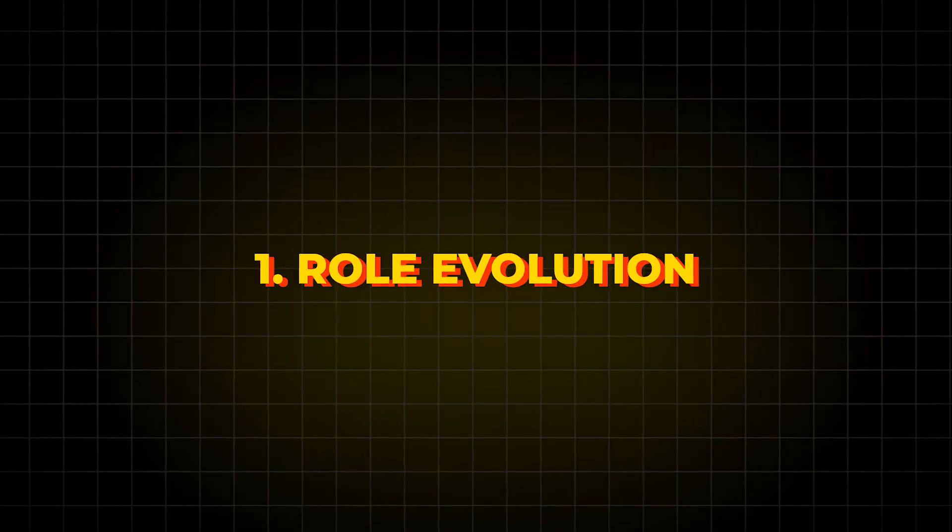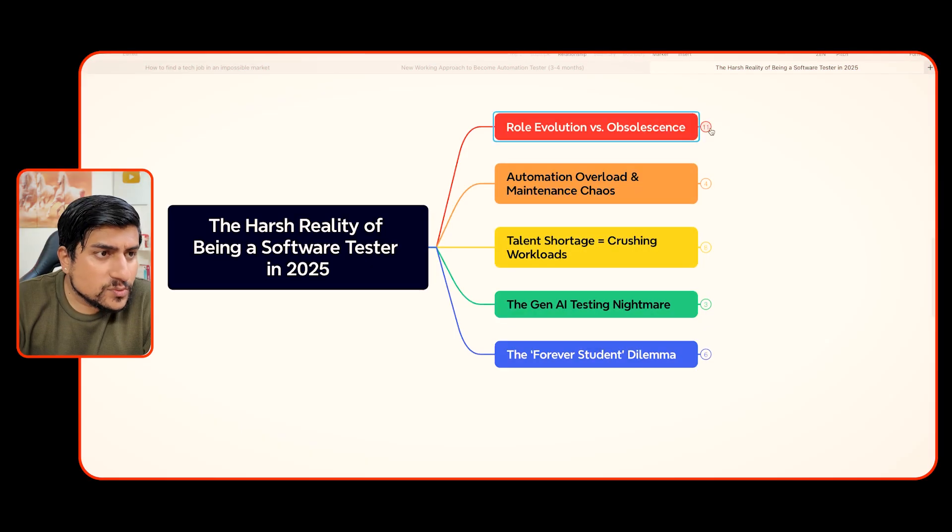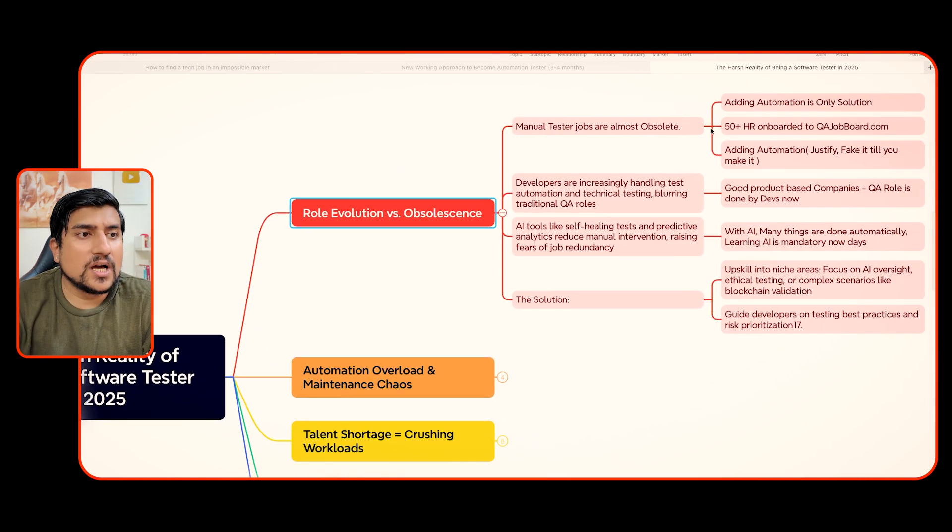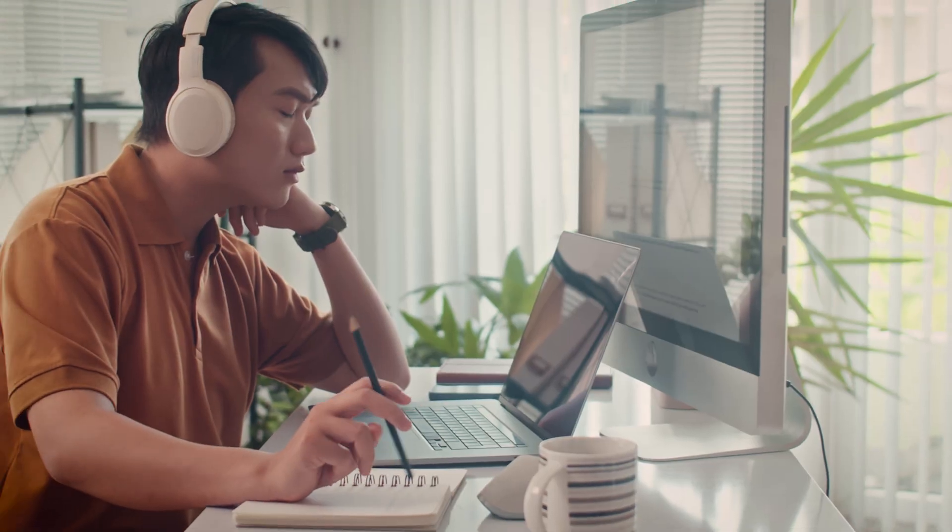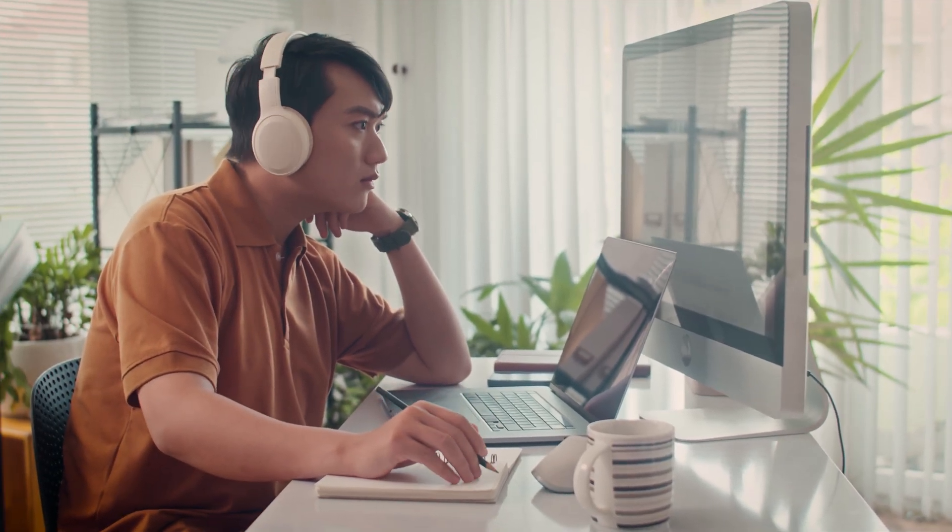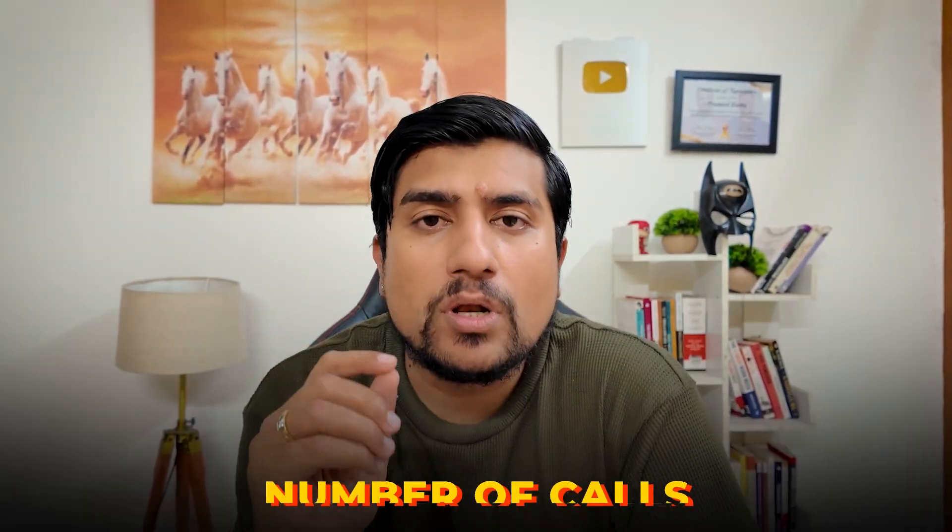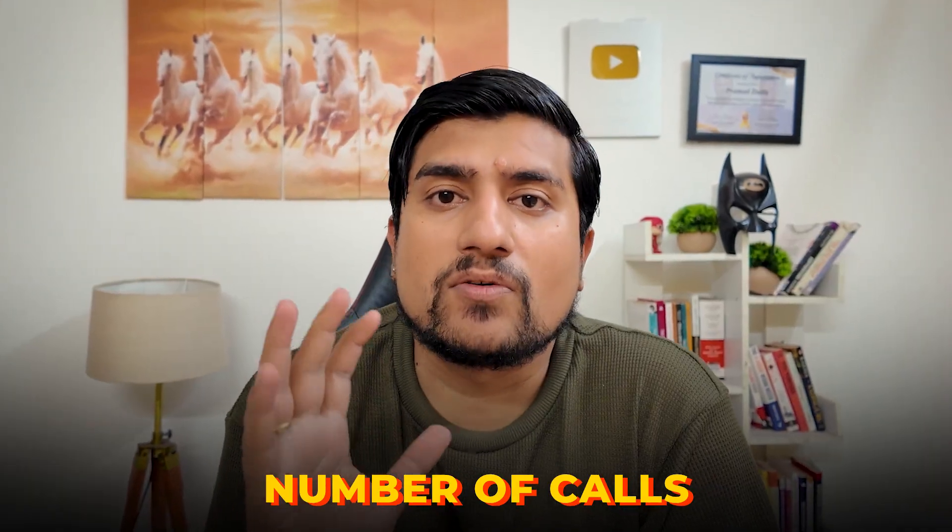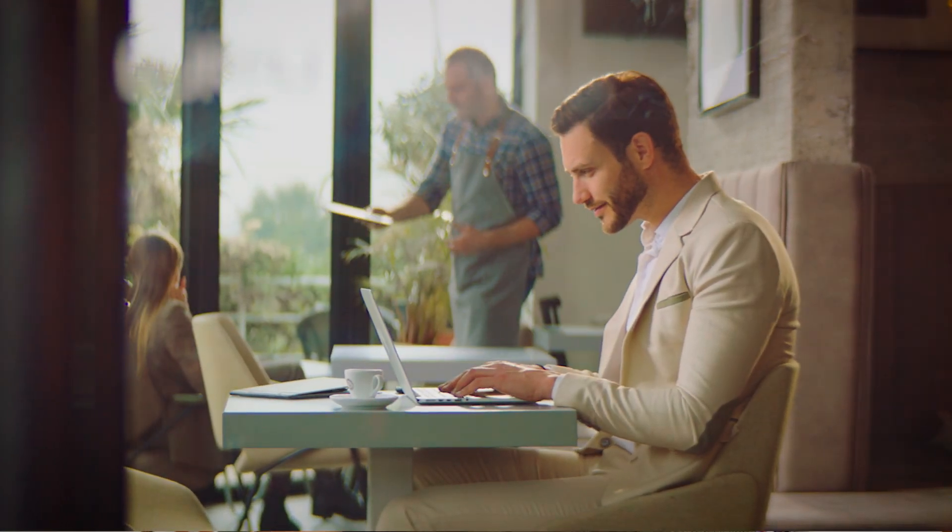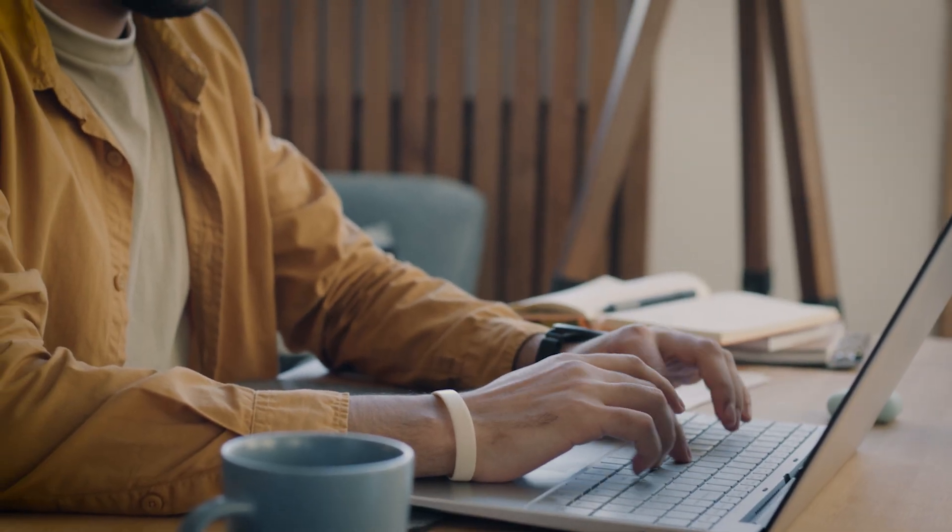The first one I've seen is role evolution and obsolescence. What do I mean by this? Nowadays, if you're not sure if you know this, I recently launched a QA job board where in the last three months I've talked to 50 plus HRs. This is what we figured out: manual testing jobs are almost getting obsolete. So adding automation is the only solution nowadays to get a number of jobs.